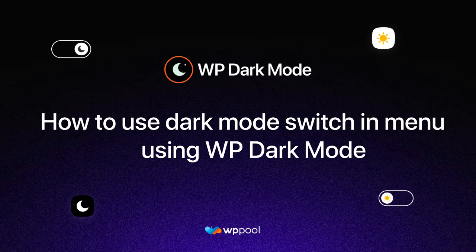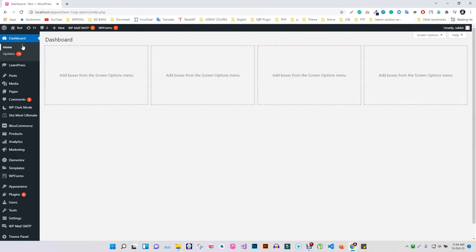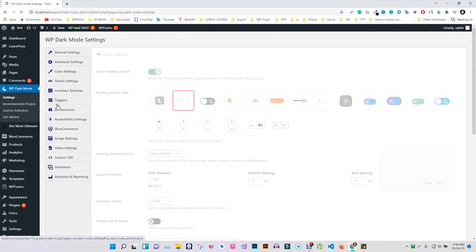Hello, today we show how to use Dark Mode switch in a menu using WP Dark Mode. Head over to switch settings of WP Dark Mode's setting option.